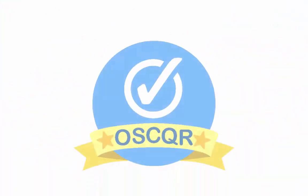For more information on Open SUNY and OSCQR, visit oscqr.org. That's O-S-C-Q-R dot org.